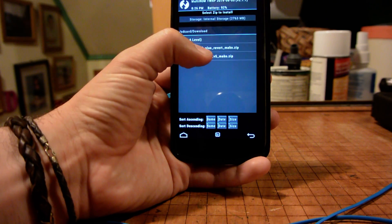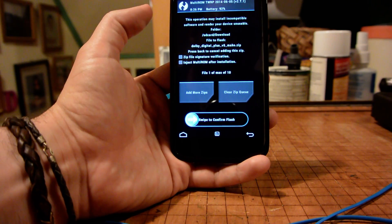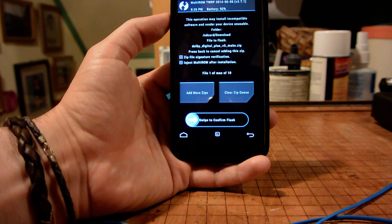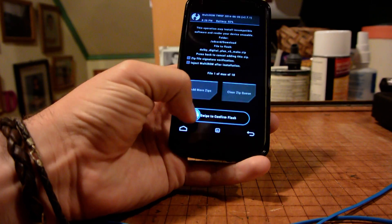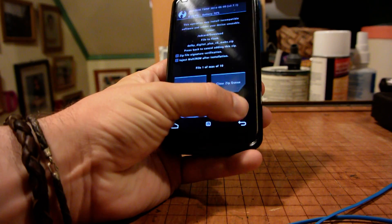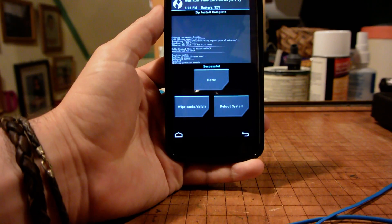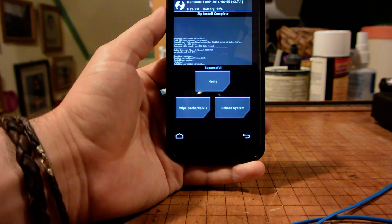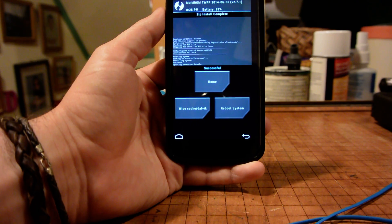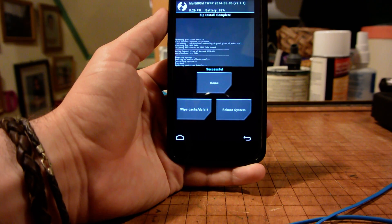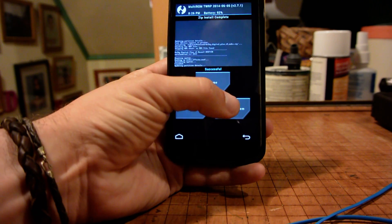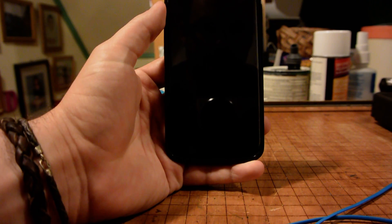In this case, we're just going to flash this file right here and we can just swipe to confirm the flash. And it's not going to take very long at all. We don't need to do any wipe or anything like that. We can just reboot the system.